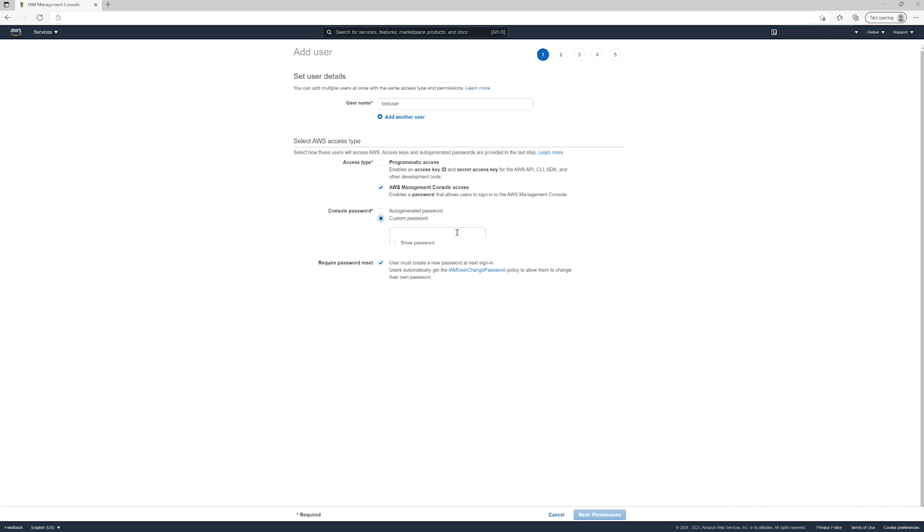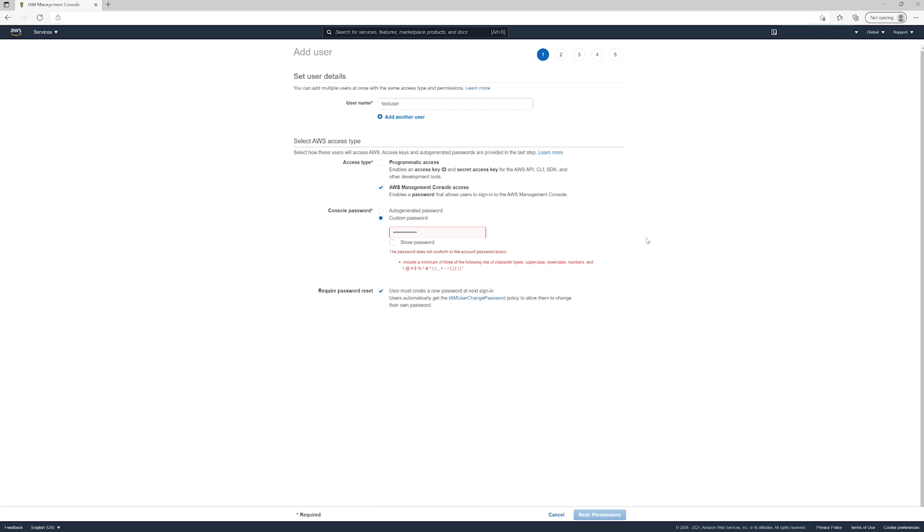We'll do a custom password so we can assign one. The 'user must create a new password at next sign-in' option means we give this user this password, they log in, and they'll have to change it. It won't let us use the one...